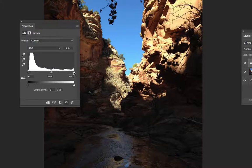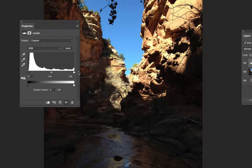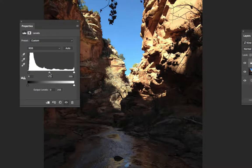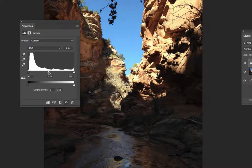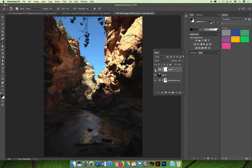The real impact with the levels adjustment comes from the mid-tone slider. Sliding mid-tones to the right makes the image darker; sliding to the left makes mid-tone values lighter. This allows you to open up the dark valley area of the slot canyon without affecting the sky. Closing the properties panel and comparing to the original, the adjustment is subtle but much better — textures and detail in the dark area are now visible.